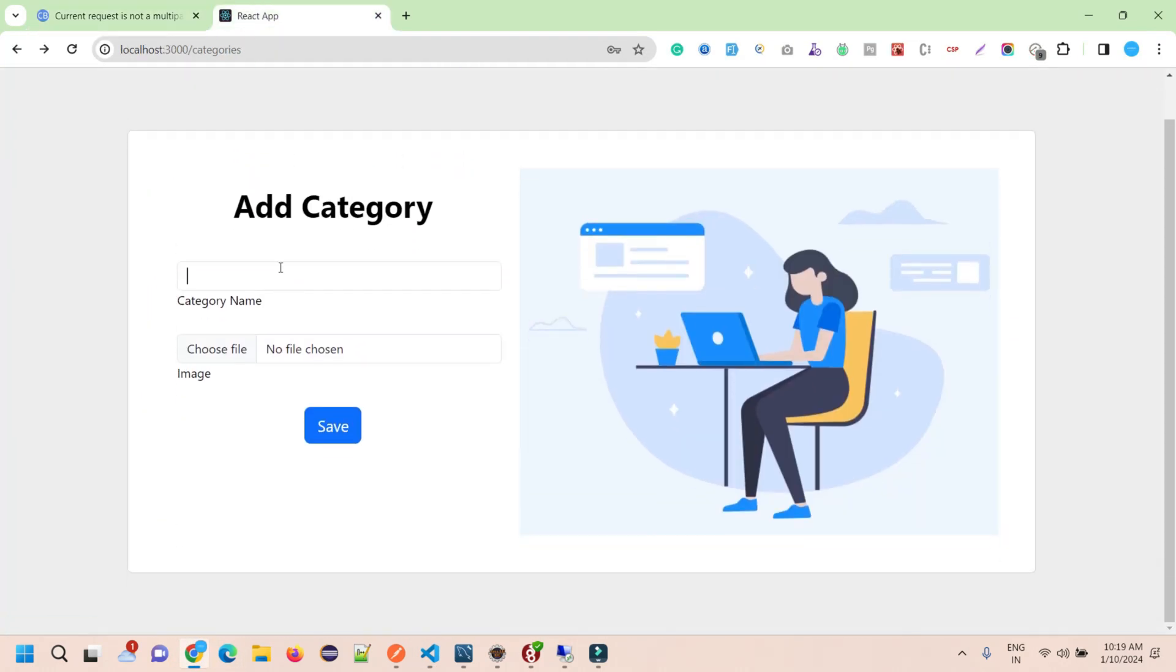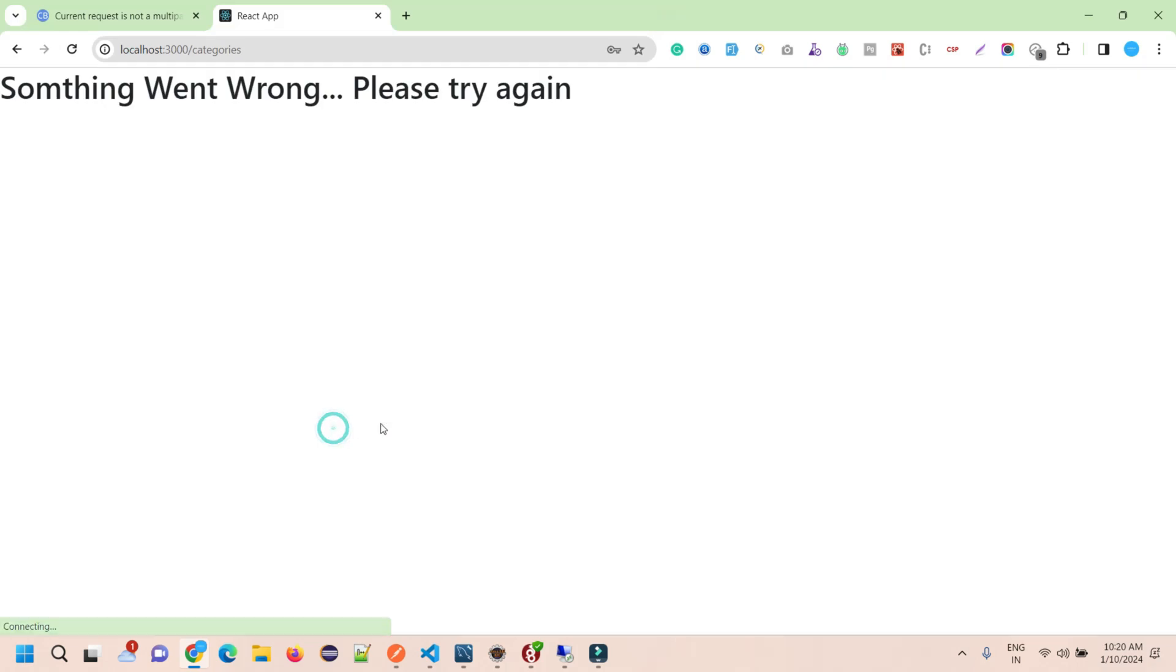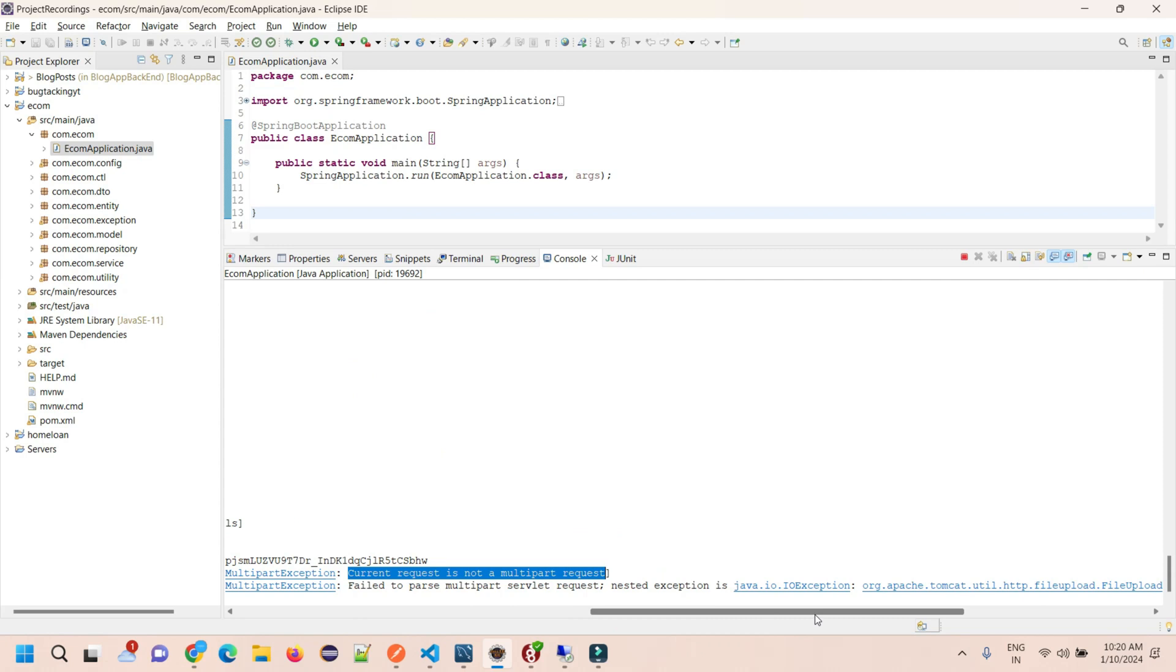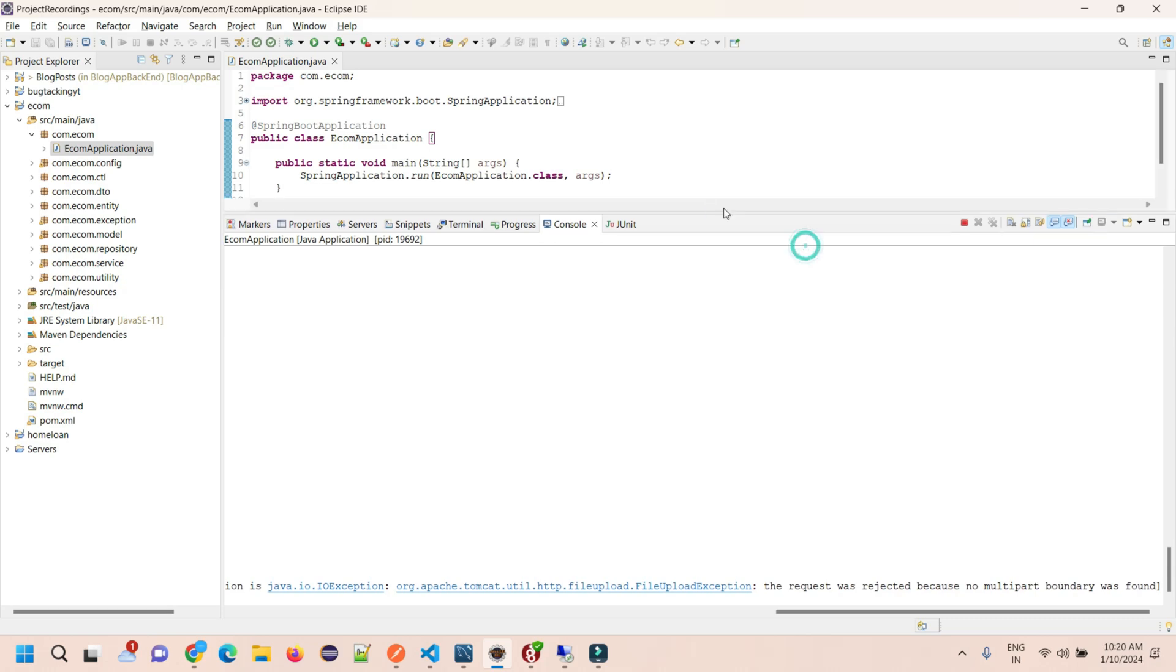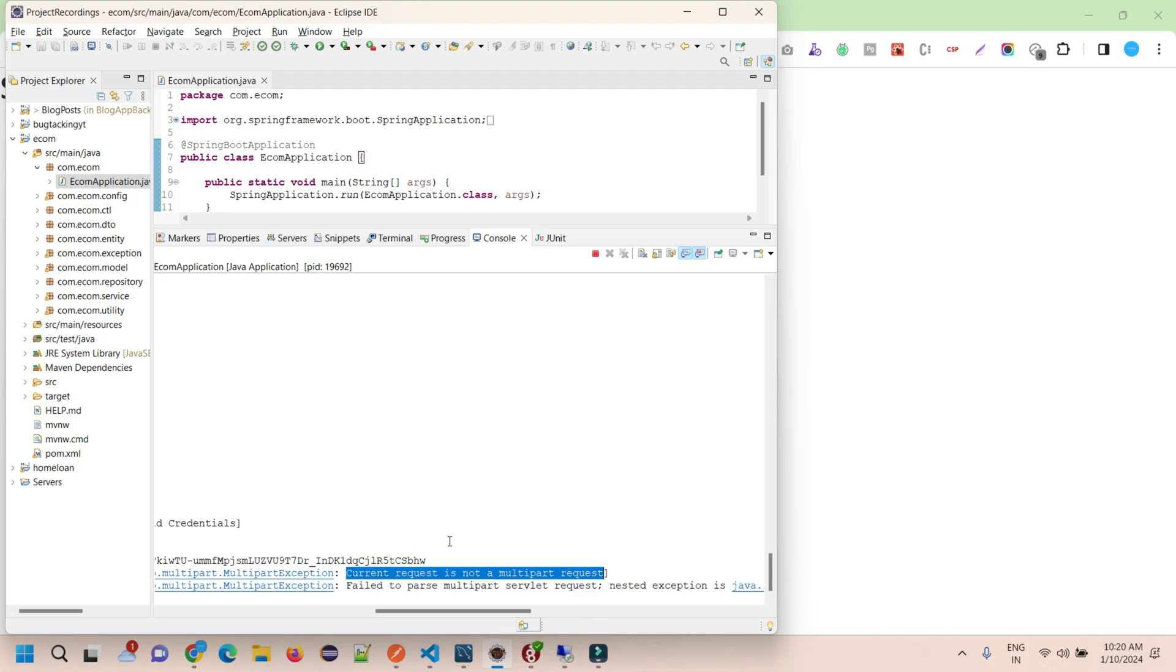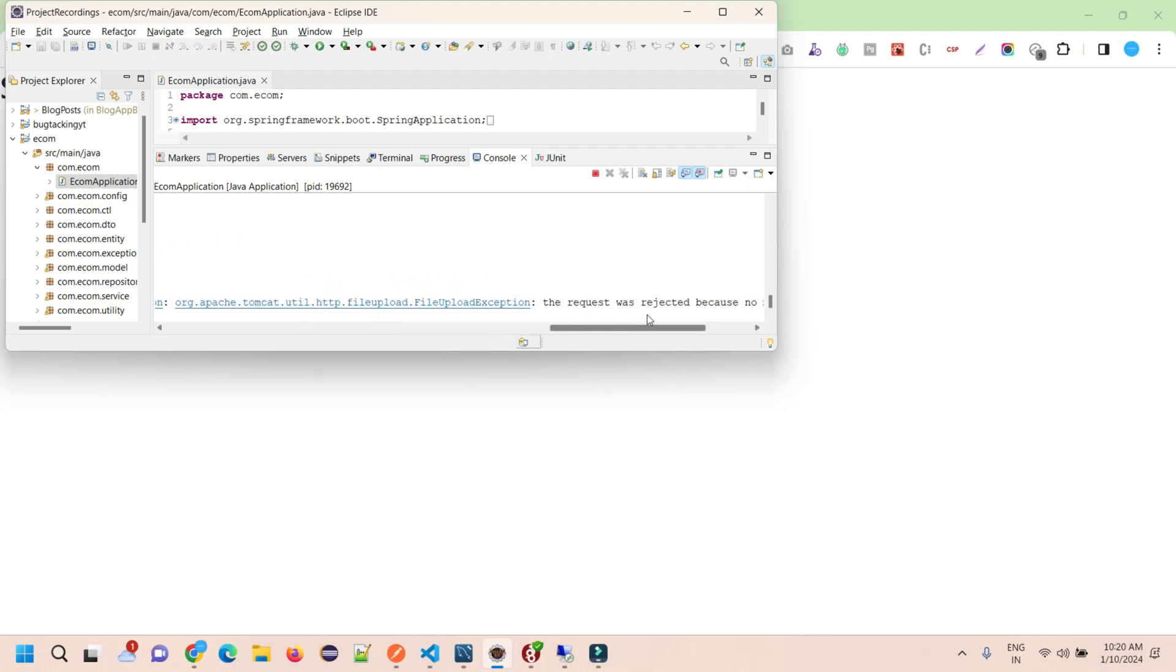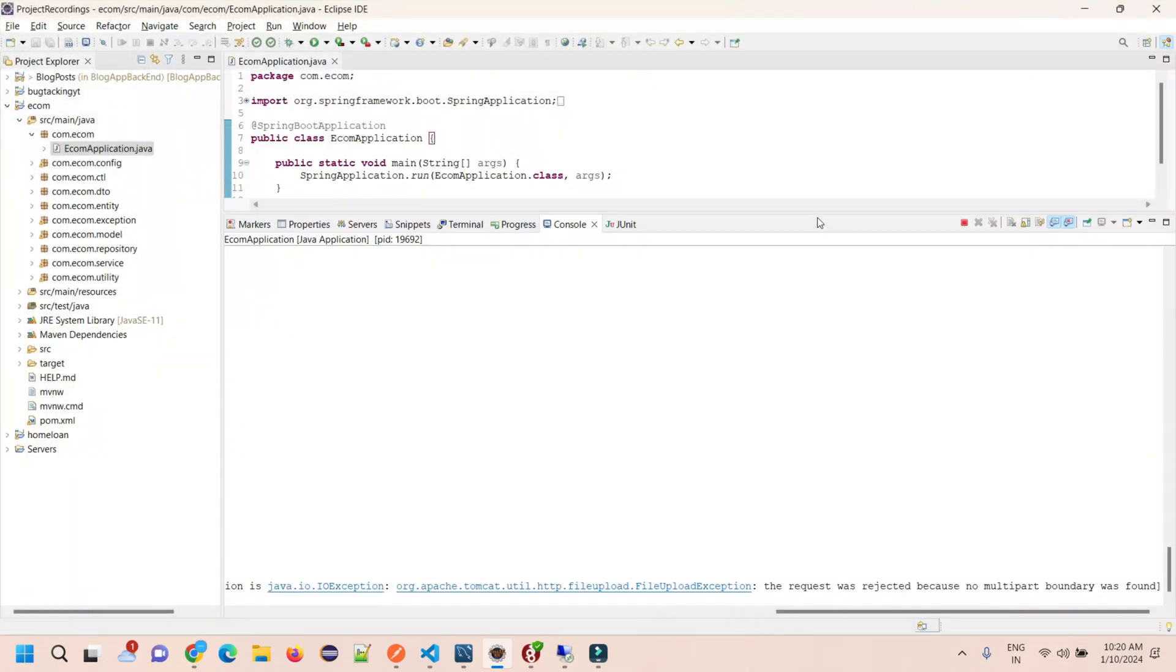When I upload an image and click to save, if I go to my console you can see it says 'failed to parse multipart servlet request' and the error is 'the request was rejected because no multipart boundary was found.' So again we are getting an issue when we set this as multipart.